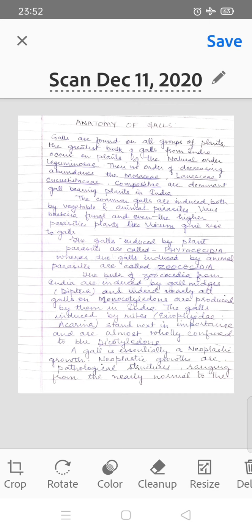The bulk of Zoocecydia from India are induced by gall midges, Diptera, and indeed nearly all galls on monocots are produced by them in India. All monocot plant galls are produced by gall midges or Diptera insects. Galls on dicot plants are induced by mites. Mites stand next in importance and are almost wholly confined to the dicots.